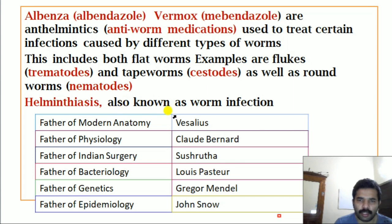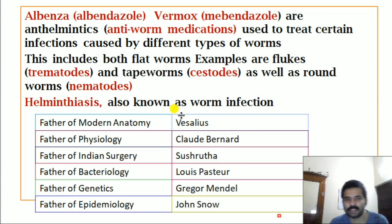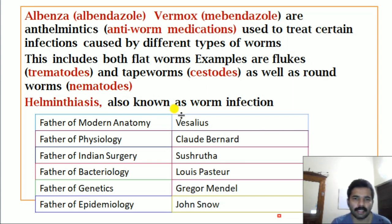Helminthiasis is also known as a worm infection. What is helminthiasis? It is a worm infection.